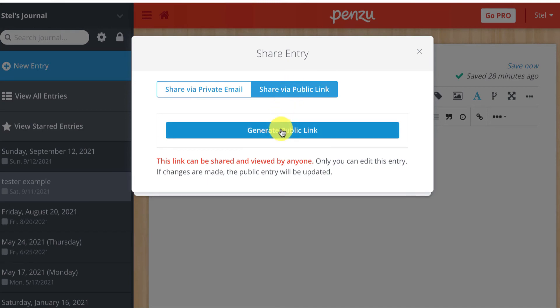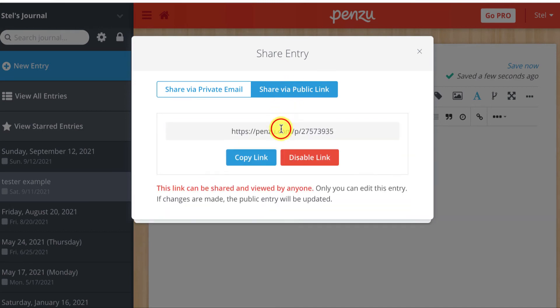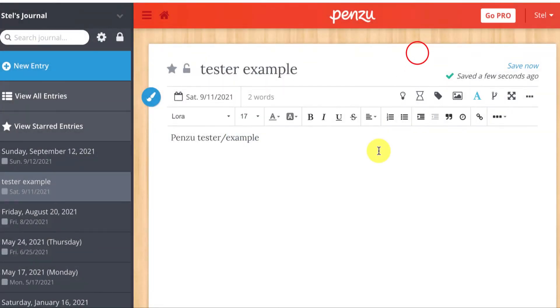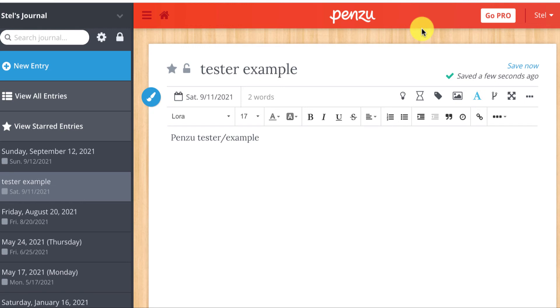I'm going to generate a public link and I can copy it by clicking copy link, or I can just select it and go Ctrl C or Command C, and then close it and navigate away from here and paste the link into either the journal area of our course or wherever I want to drop that link.